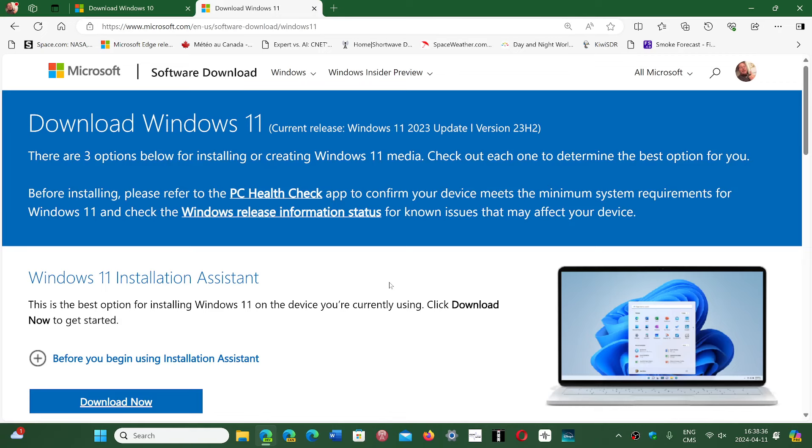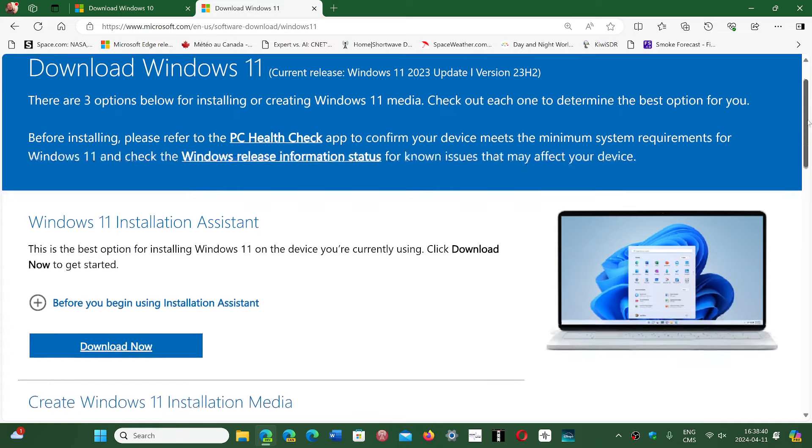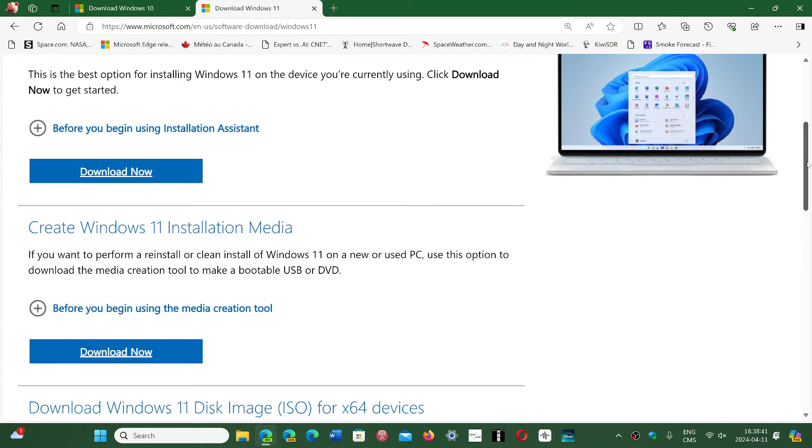You have the download assistant if you want to have some help with creating a bootable thumb drive. You can also use Rufus if you want to create a thumb drive that has removed all the checks so that you can install it on an unsupported PC.